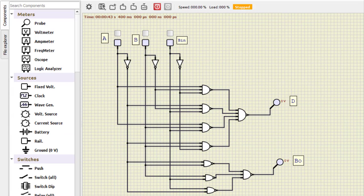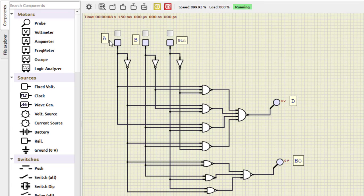Next we do the full subtractor, the second part of this practical. I have already done the circuit to save time. If you want to learn how I designed it, you can watch the previous practical video where a similar circuit was designed. You can also refer to the PDF in the description. The upper output is the Difference and the lower output is the Borrow-out. There are three inputs and two outputs.